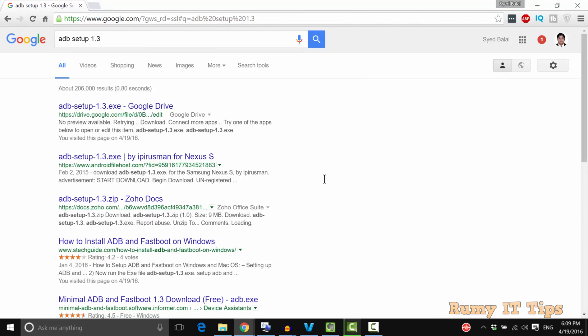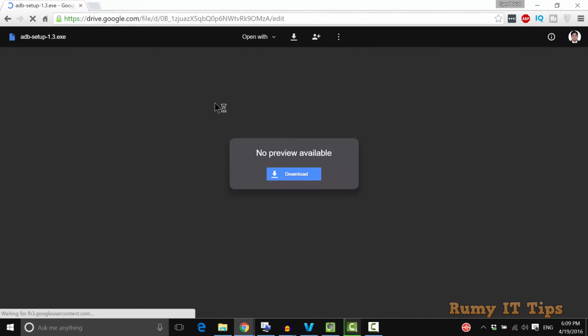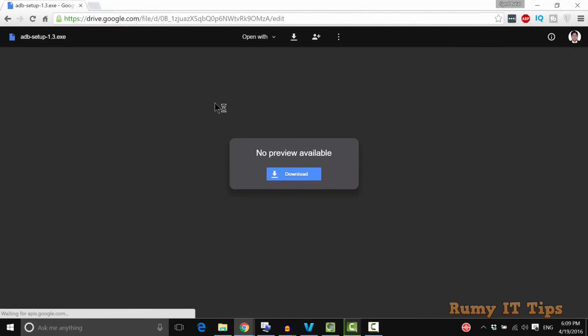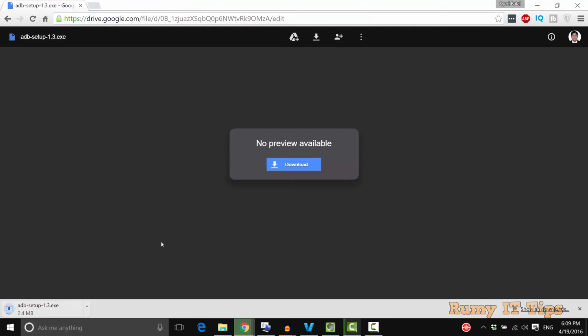Open Google and search for ADB setup. Download the ADB setup version 1.3 executable. This is a tiny program that you can use for ADB, meaning you don't need to go through a long installation. It's really helpful for booting your PC in fastboot mode.